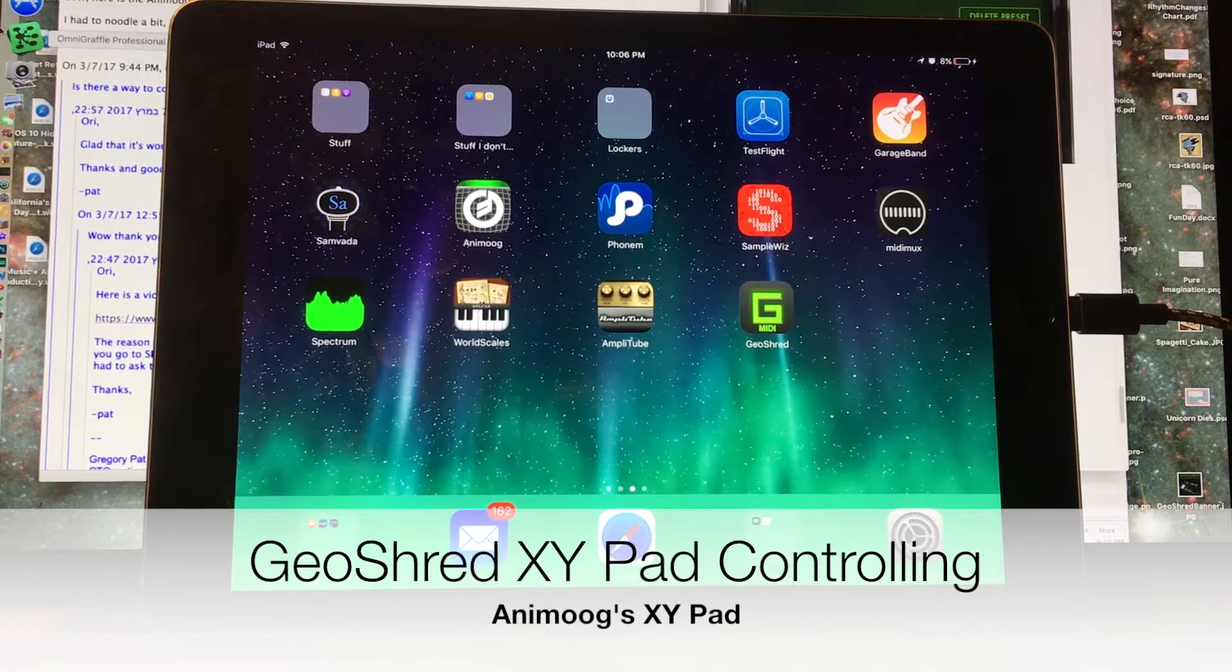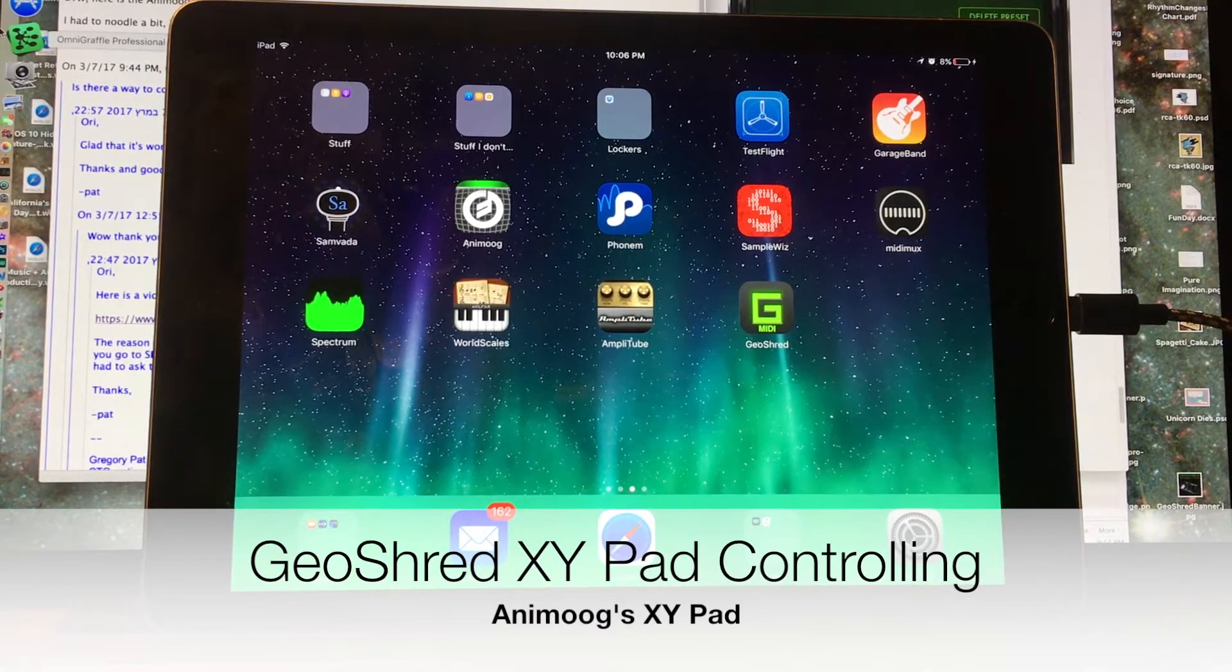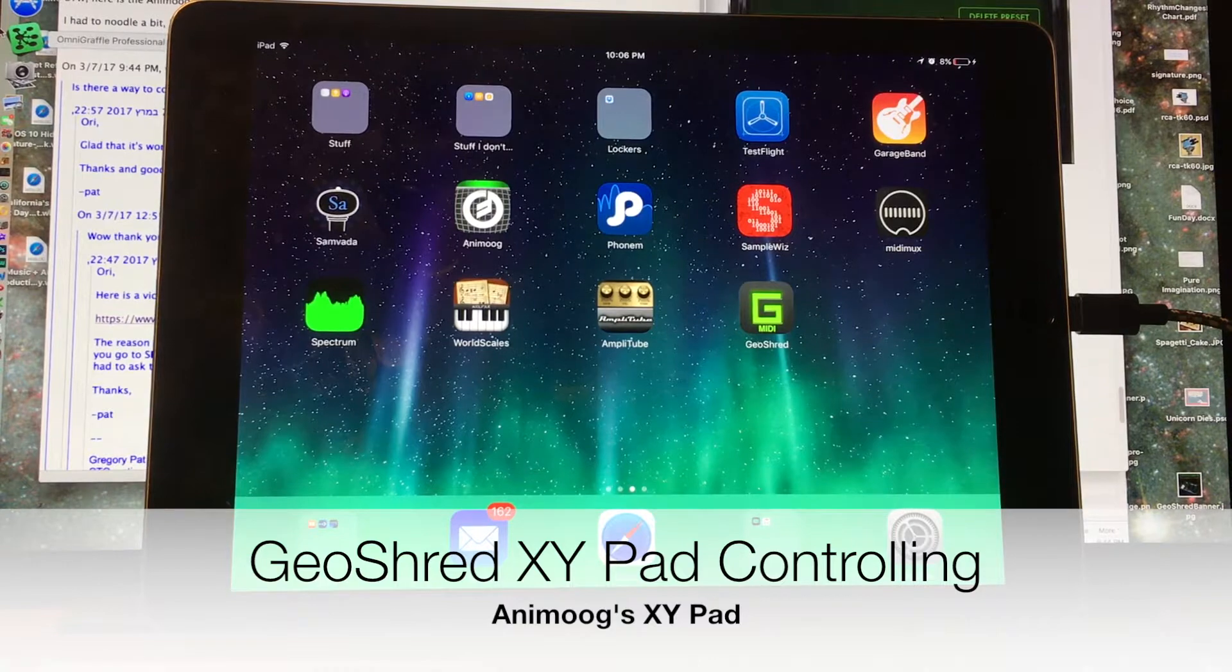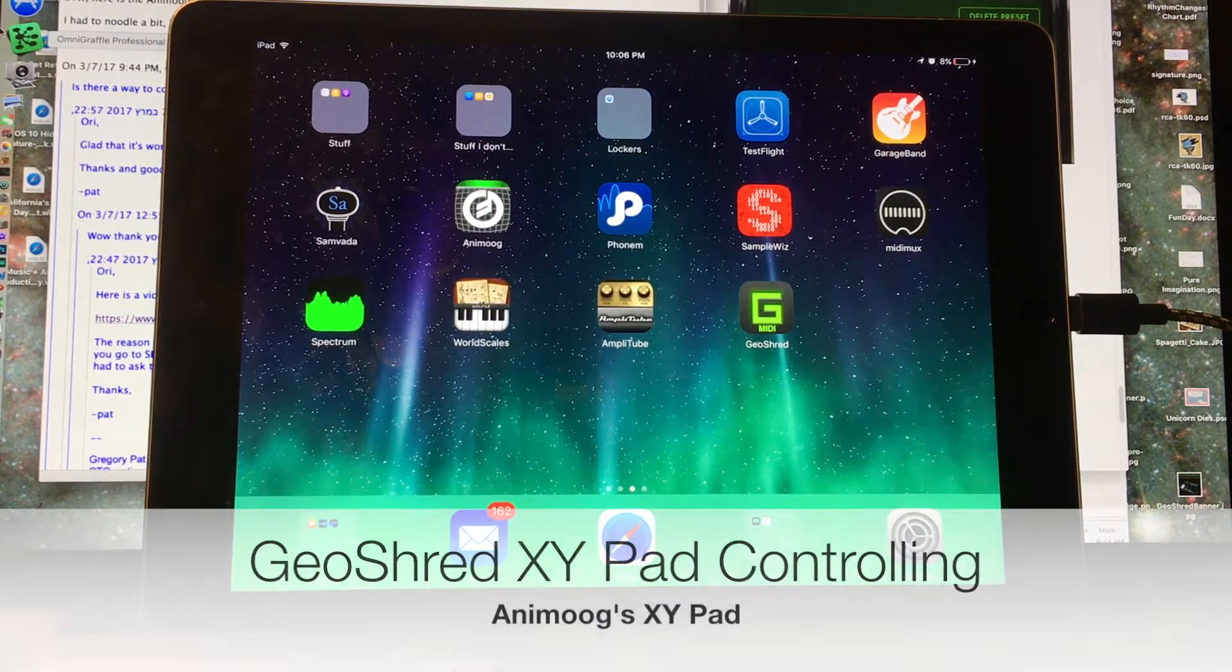Let's figure this out. We're going to figure out how to get GeoShred's XY pad to control the Animoog XY pad. It's a little bit tricky. I only just discovered how to do it now.